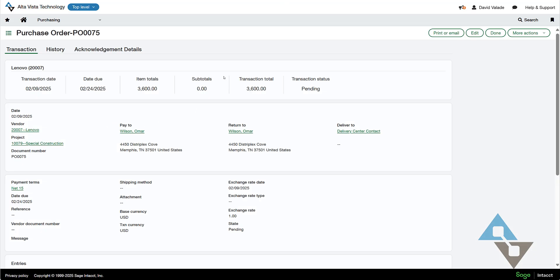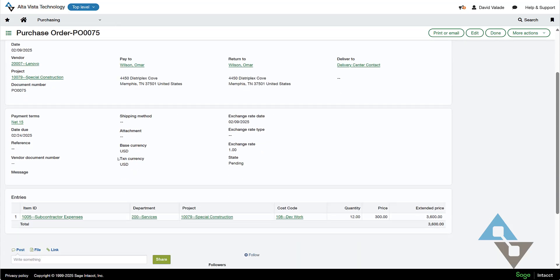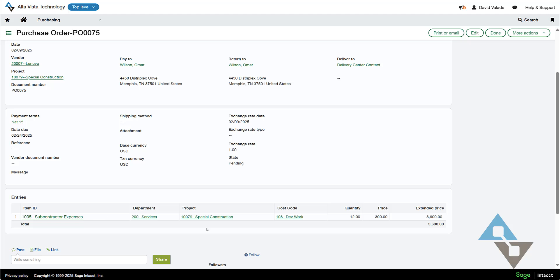And let me call out a few interesting things. This is purchase order 75. It is for some subcontractor expenses. And this has been coded. It looks like it's, I presume, 12 hours at $300 an hour. I see that it's for the certain department, for a certain project, and a certain cost code.